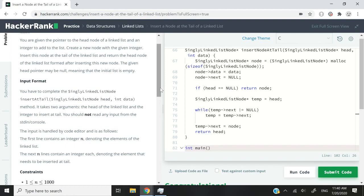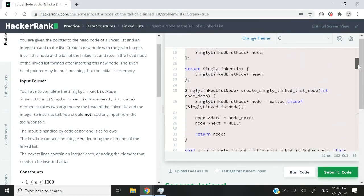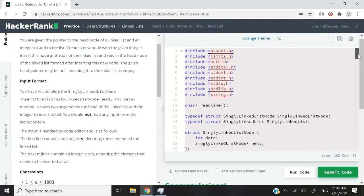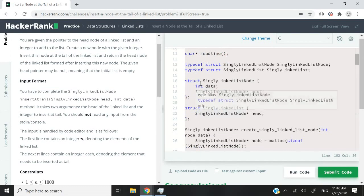When you're using vectors, what you normally do is use the push_back function. But here what we need to do is traverse the linked list and insert our node at the end of the list. I'm just going to go through the top of the text editor here, where there is some code that we cannot touch.